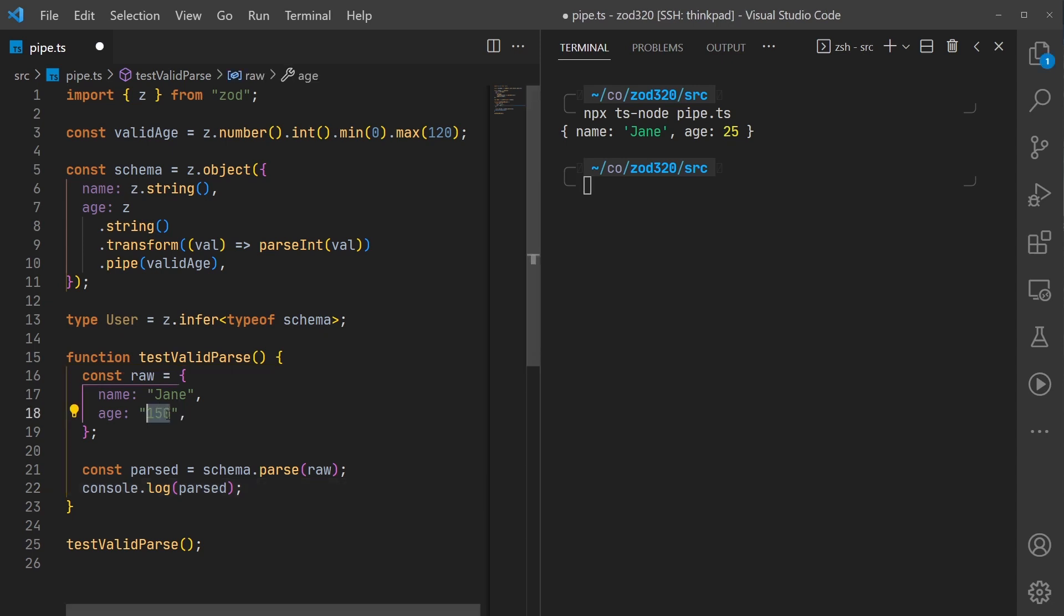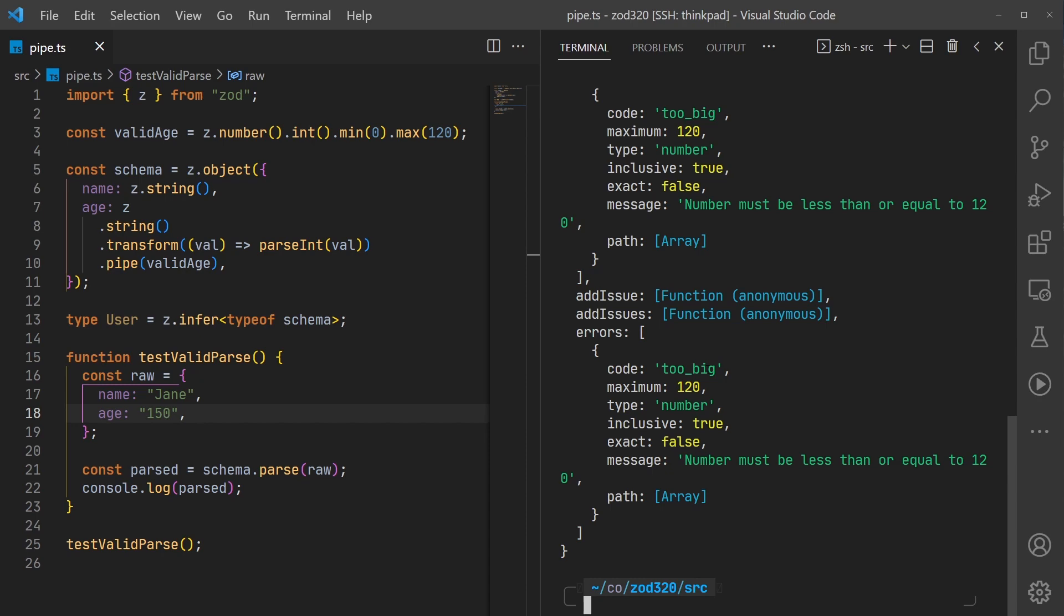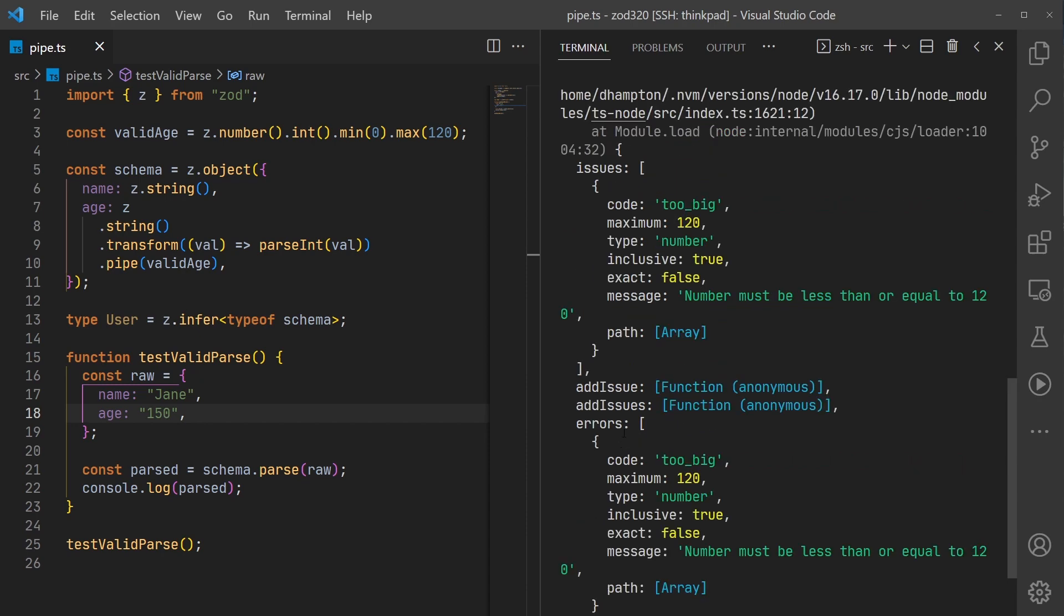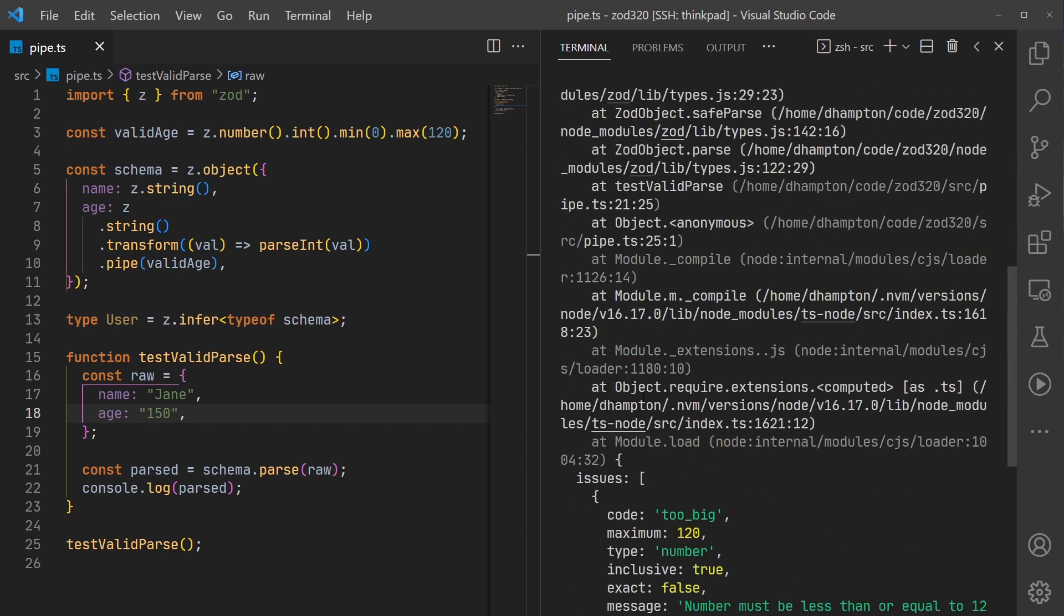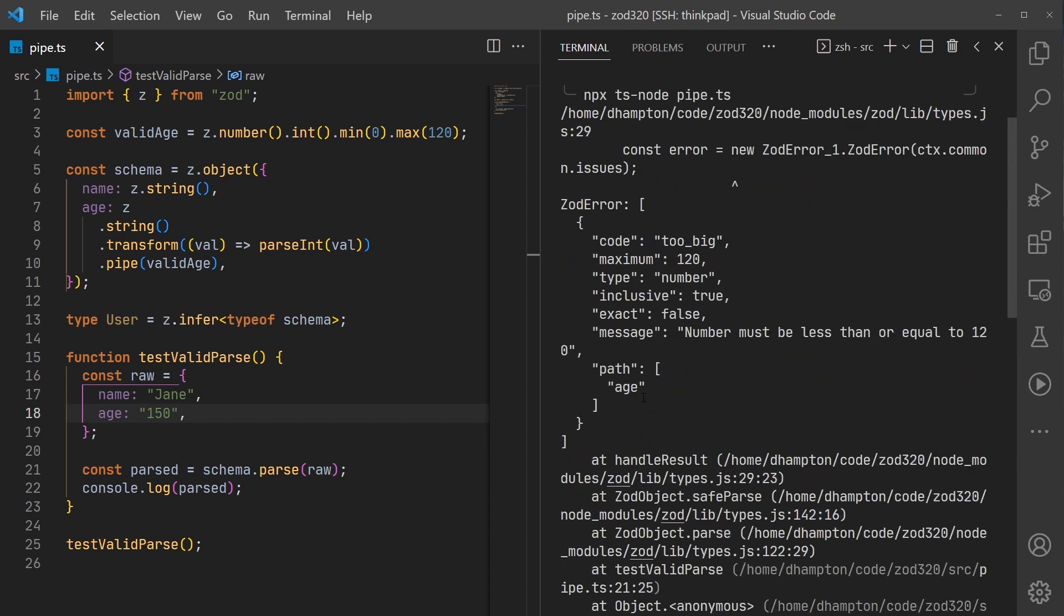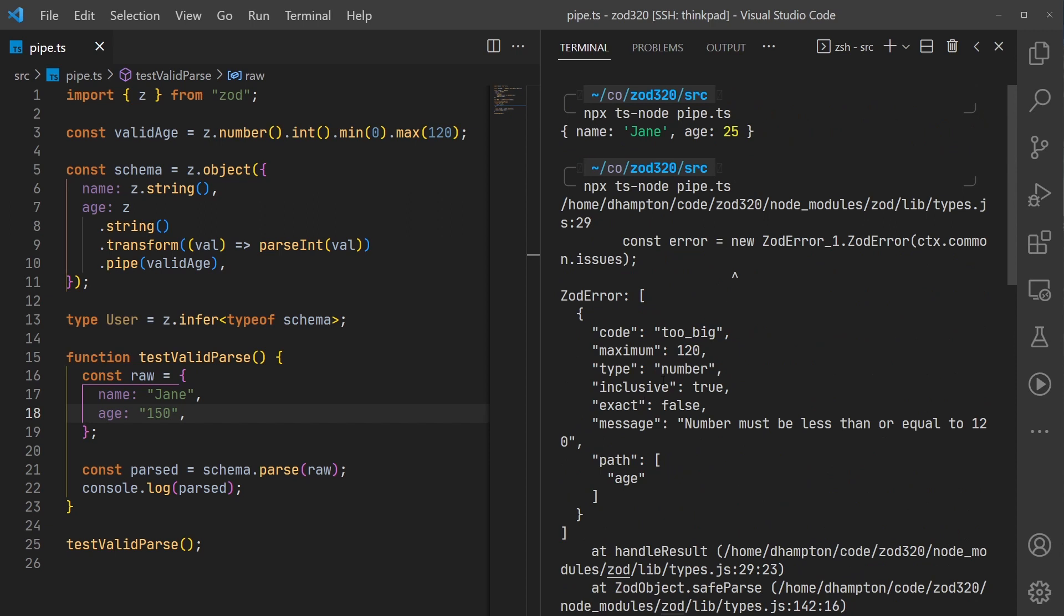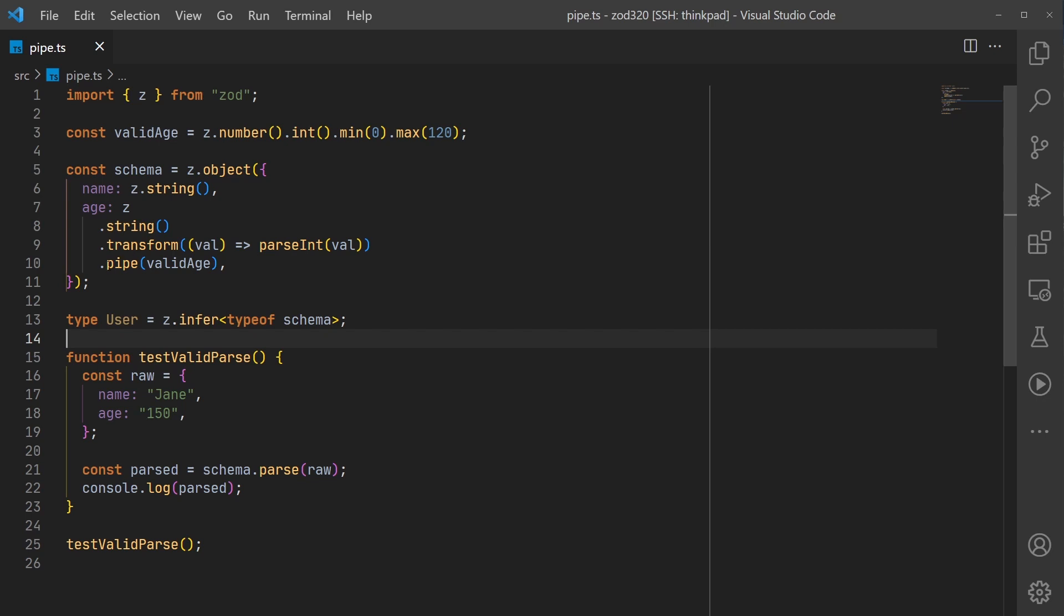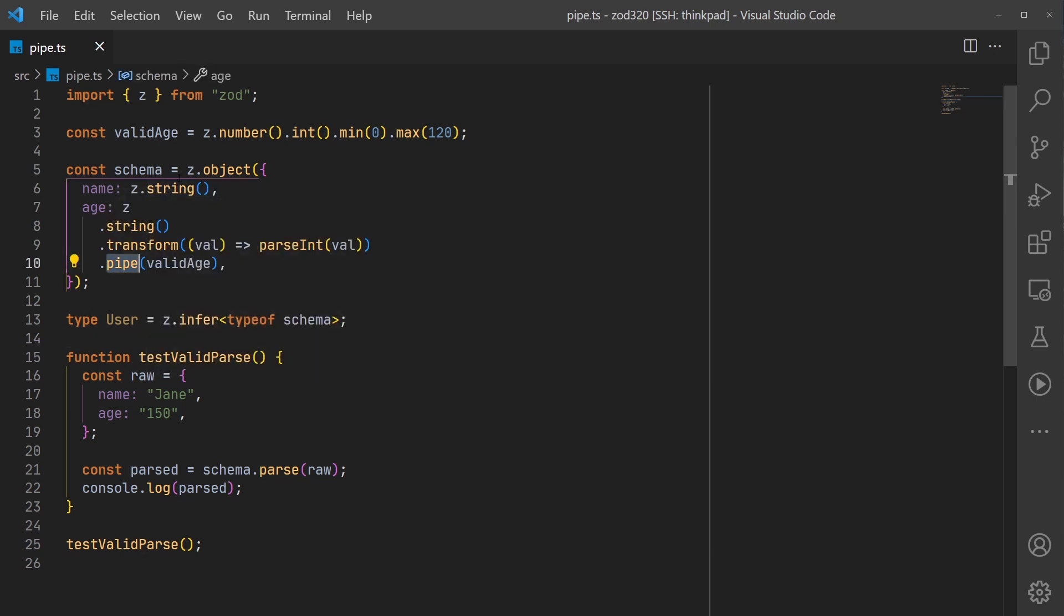Let's see what happens if I modify this to be outside of our valid age range. If we run this we do get the Zod errors. This kind of parse will throw an error if it is not valid and we get the number too big maximum 120.